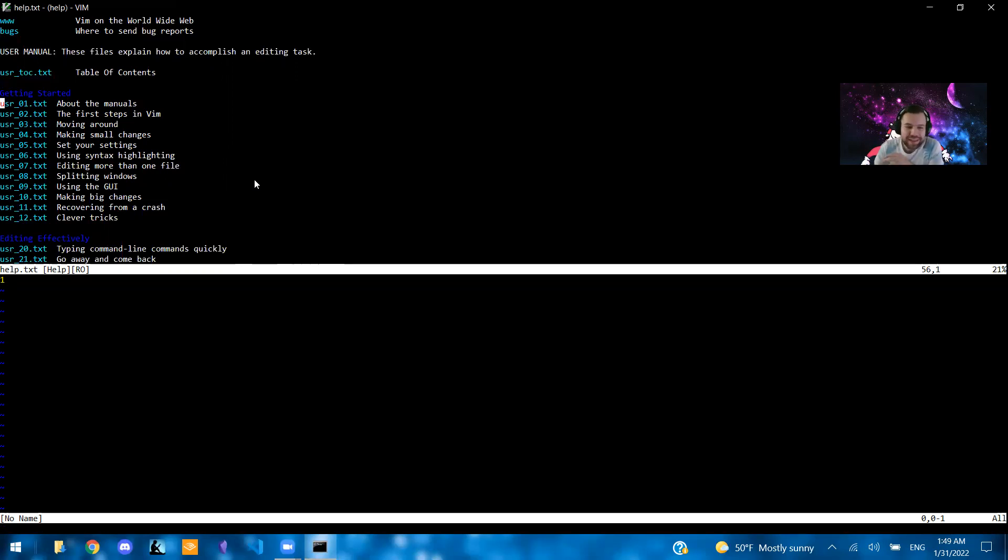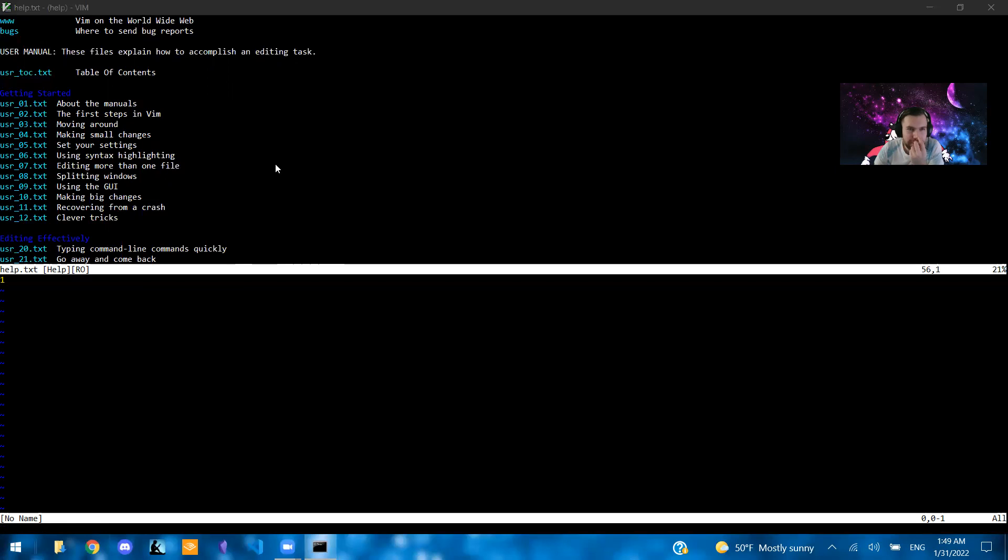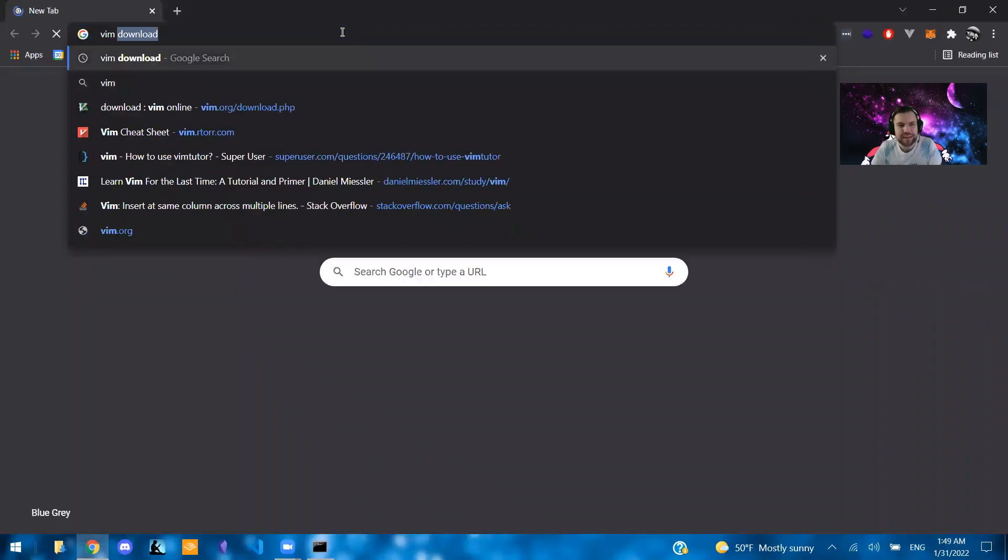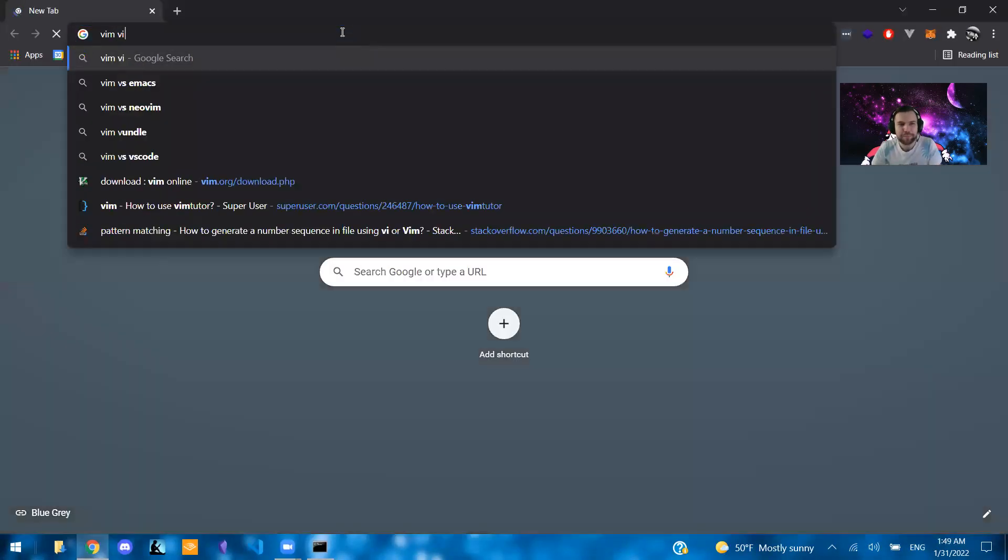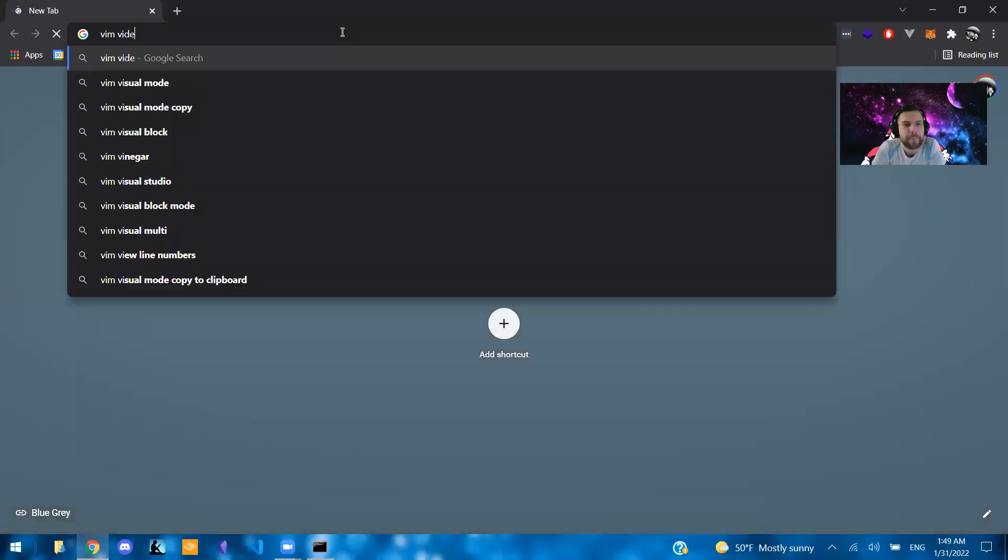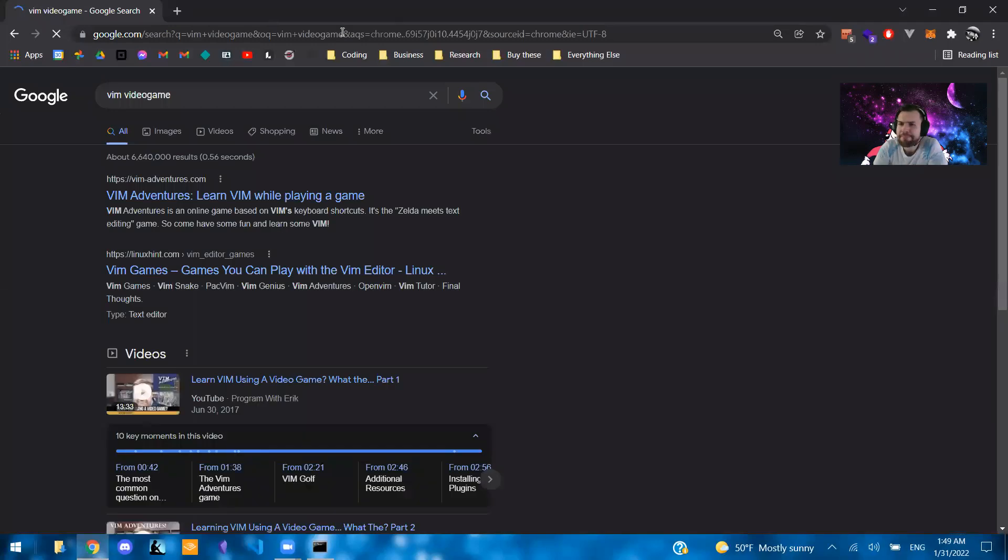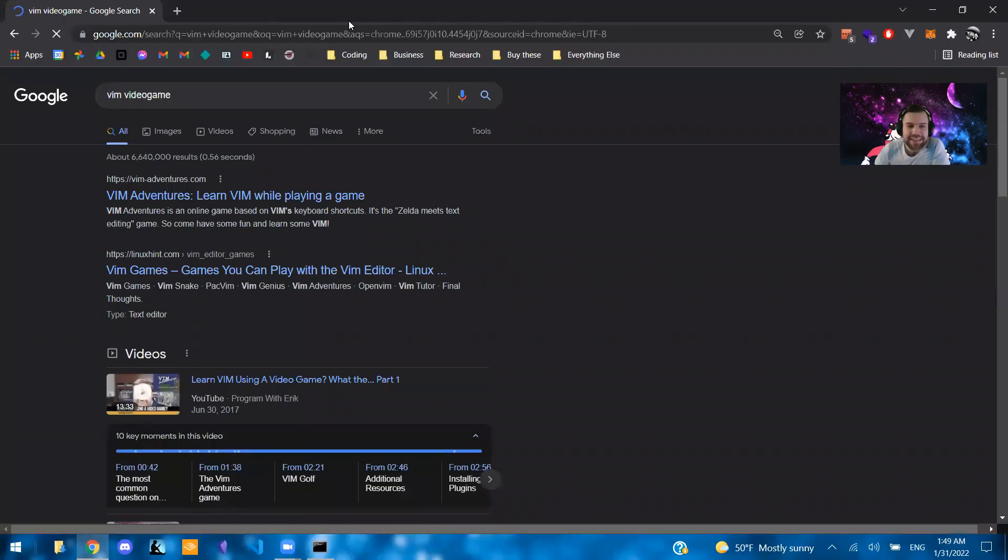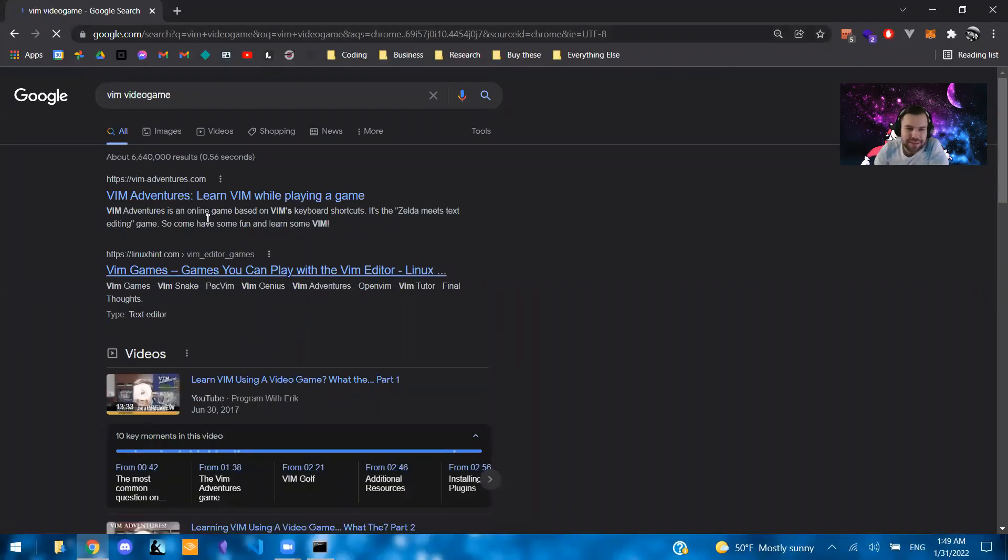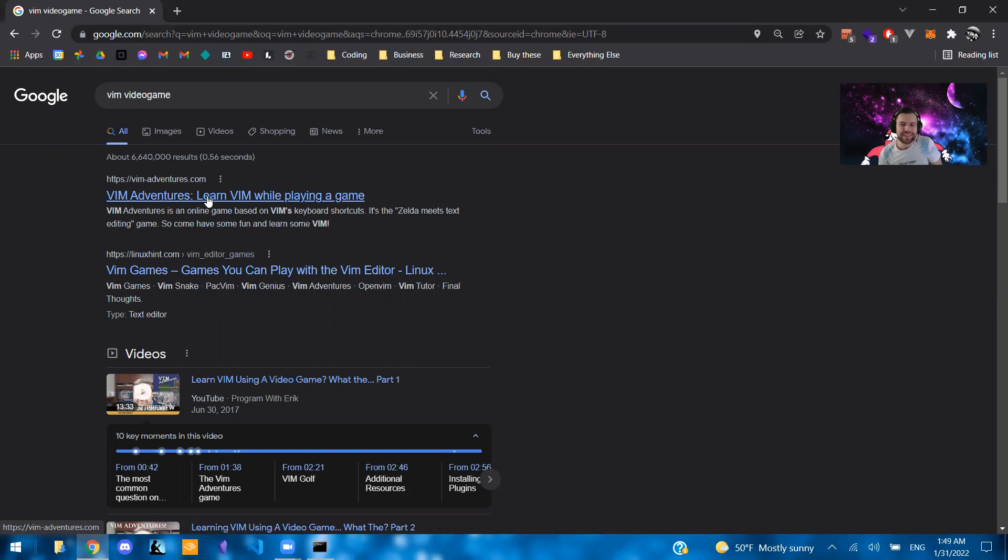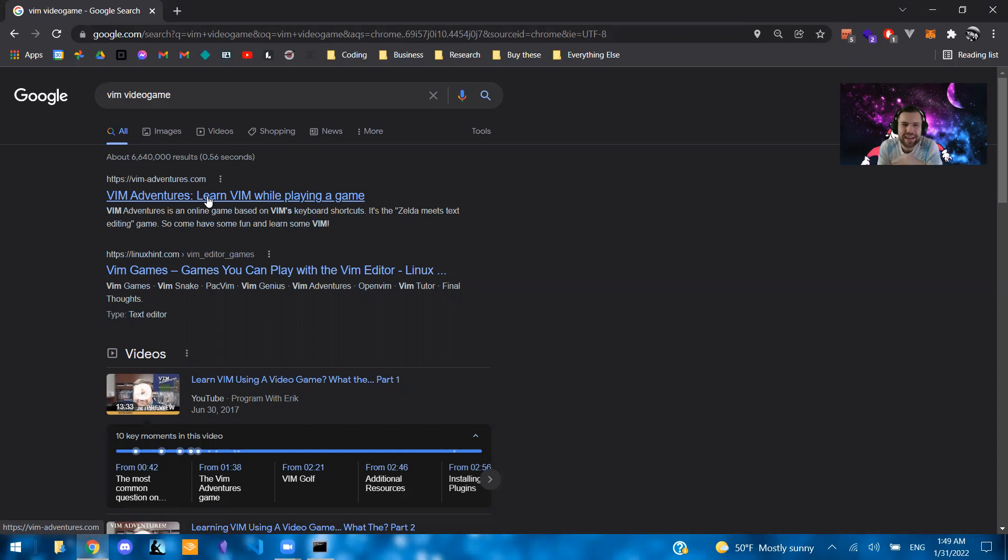And I've also tried, there's like a Vim video game. So Vim Adventures is one. I didn't find it to be super useful because after, it starts getting into some, I think where the marks in Vim become a thing, the game just kind of starts getting confusing to me. So it becomes more of a puzzle and not really super focused on learning how to use Vim. So you can use that.